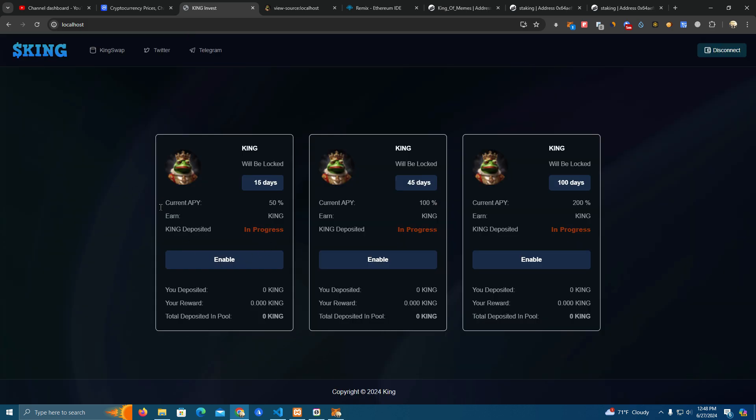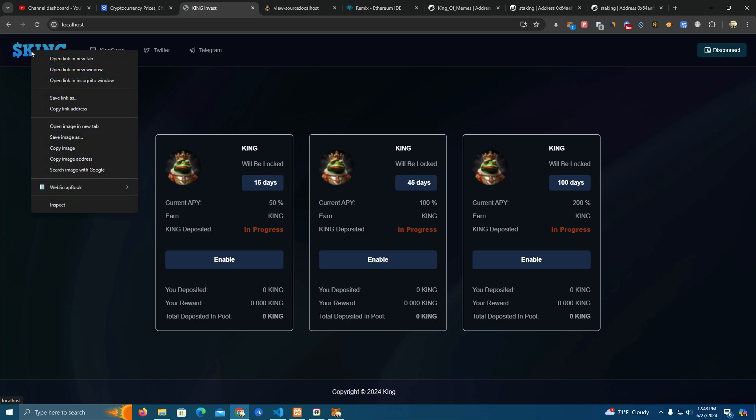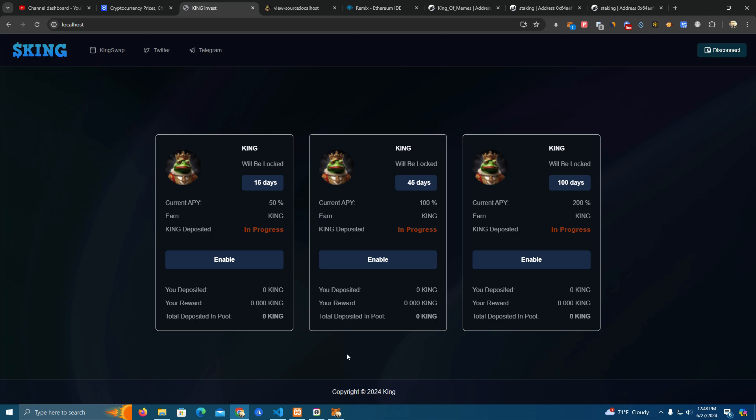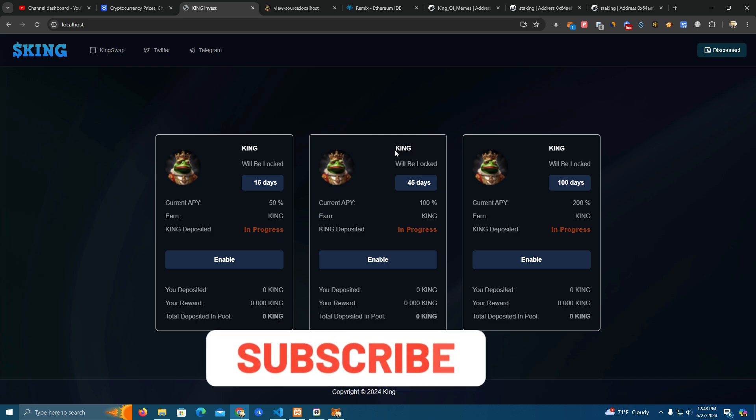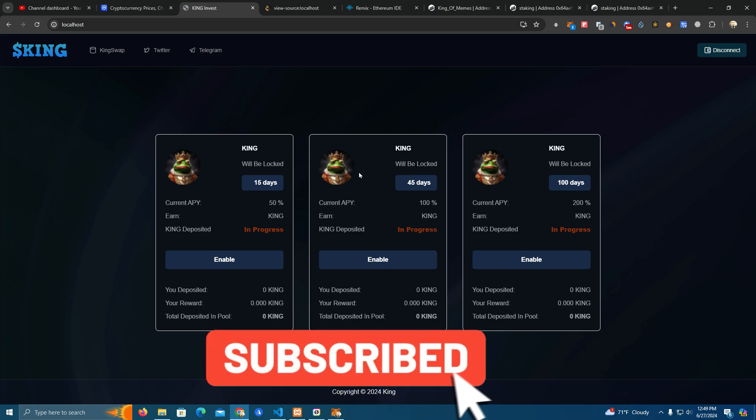We removed the text and now we have a clean staking website. Now what I want to teach you is how to change the images. You can simply go to the website folder, to the files, and go to the images. Simply replace those with new images, just use the same name. And pretty much this is it, you will be able to set this up in like 10 minutes.